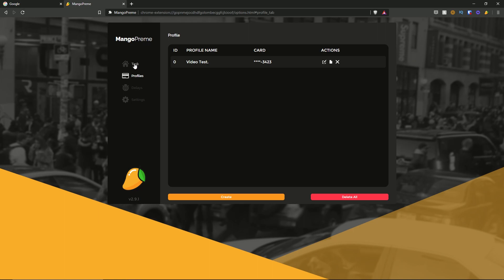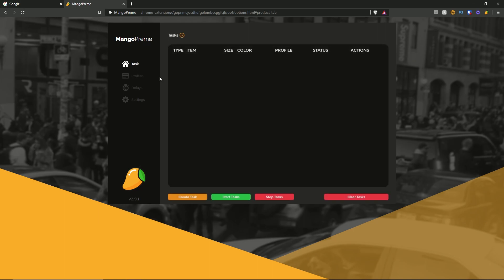Now we're going to move to the task section, where we create our tasks. Tasks are organized by type, item, size, color, profile, status, and actions. At the bottom we have the create task button, start task button, stop task button, and clear task button.